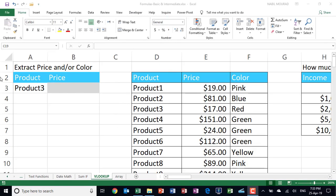Hi there, I am Nabeel Mourad. In this training video, I want to show you one of the most popular functions in Excel. It's called the VLOOKUP function. It became so popular that many job descriptions include it as a desirable skill.